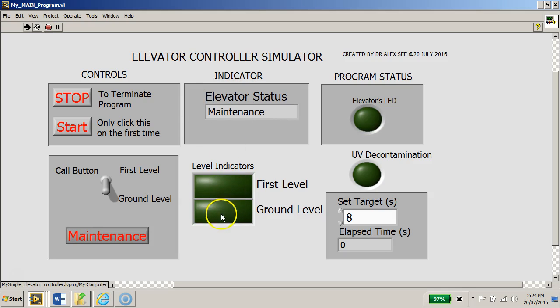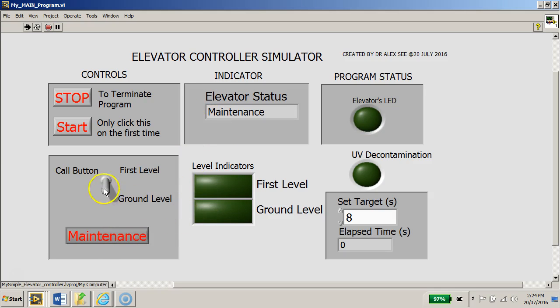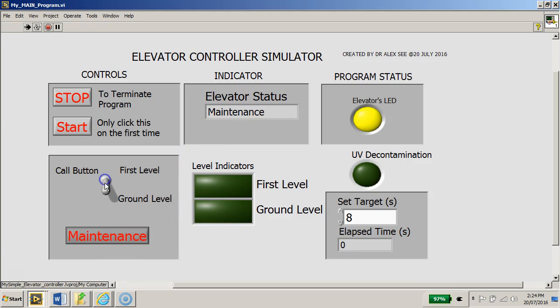There will be no indication on the first level or the ground level as shown here. Nothing happens. At this point in time, even though you click the buttons on the call button, nothing will happen.